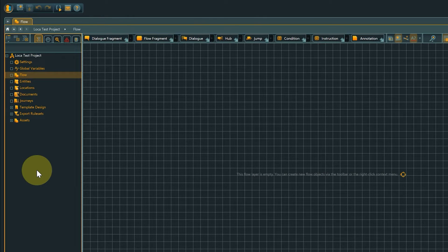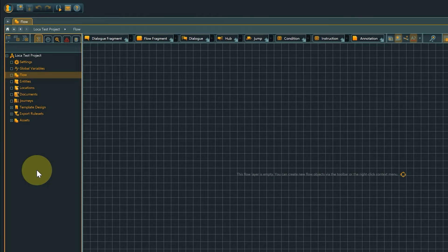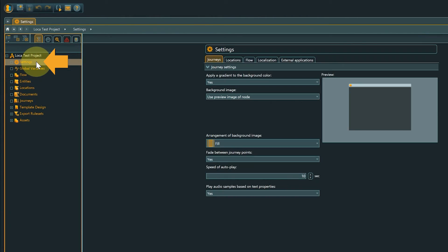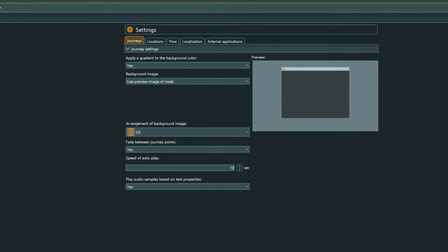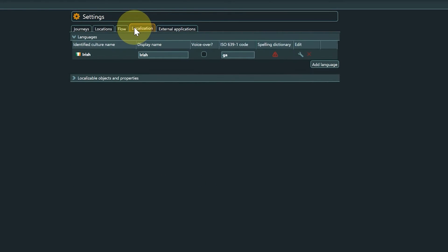To add additional secondary languages or set up a primary language in case the step was skipped when creating a project, go to the settings at the very top of the navigator. In the settings, select the localization tab.